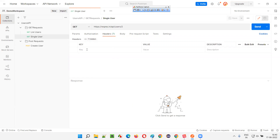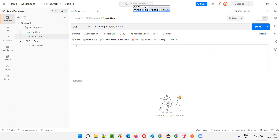Then we have headers — we can also provide headers apart from sending them as parameters. Then we have the body — we can also send some input in the body. You can select JSON here and provide some JSON text, which I've already covered in previous sessions — how to send the request body along with the API request.